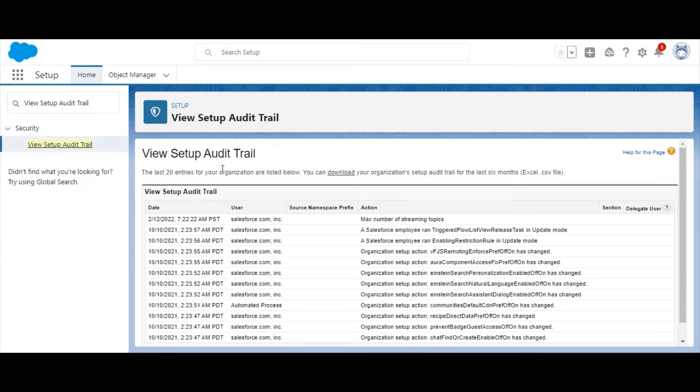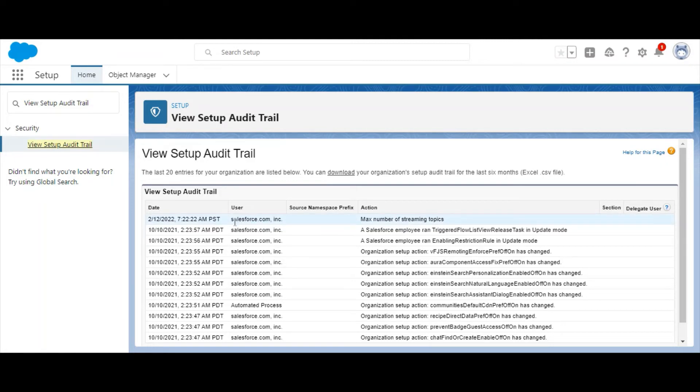On this page, you'll be able to view the last 20 changes made for your org, including the date and the user. Select the download link to download the trail for the last 6 months in an Excel CSV file.